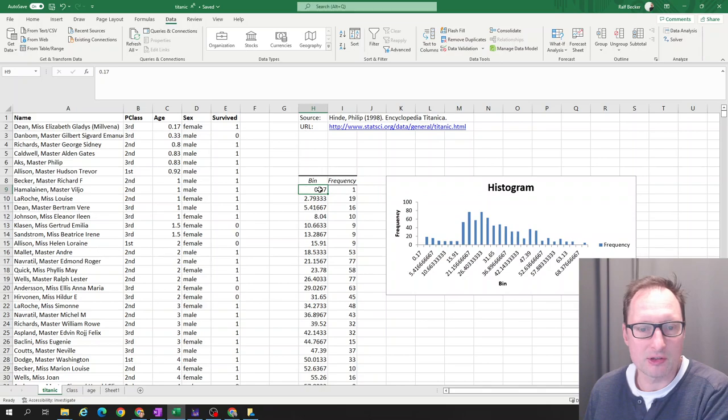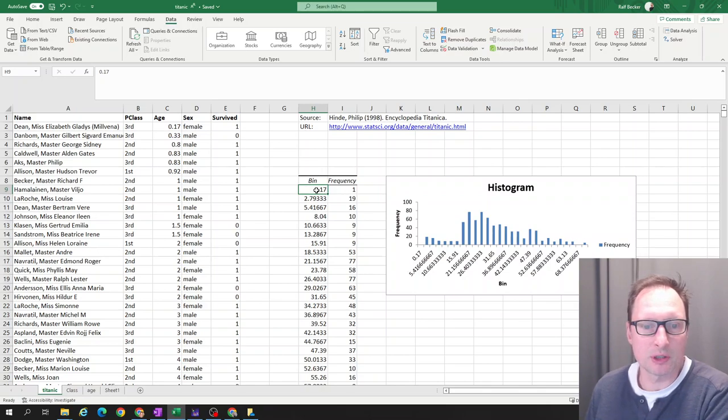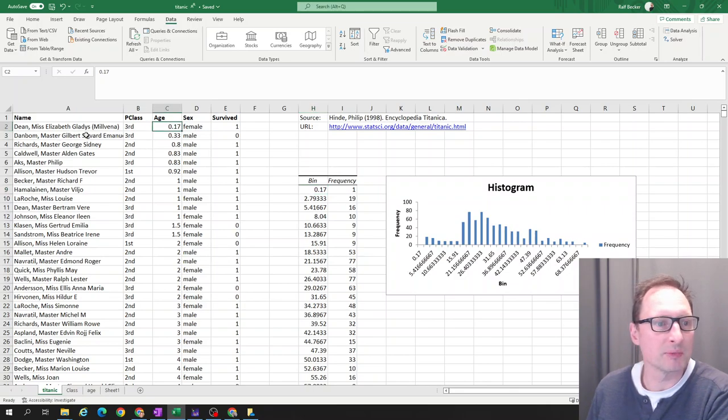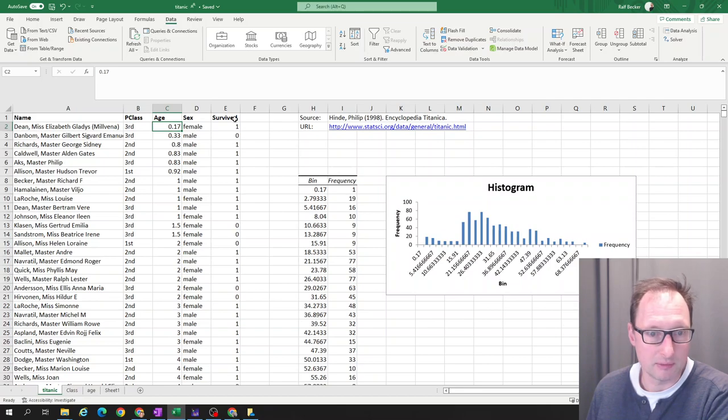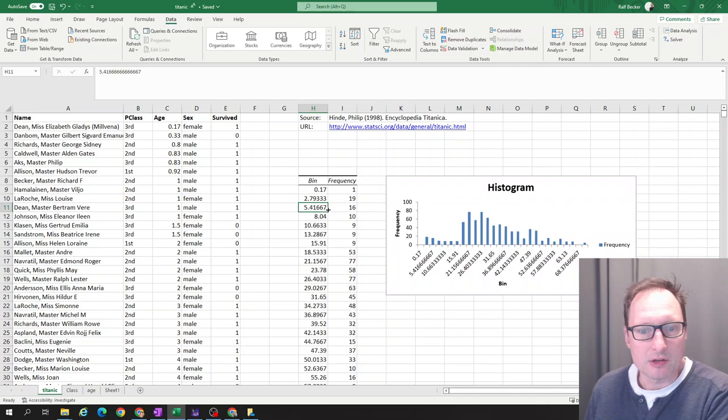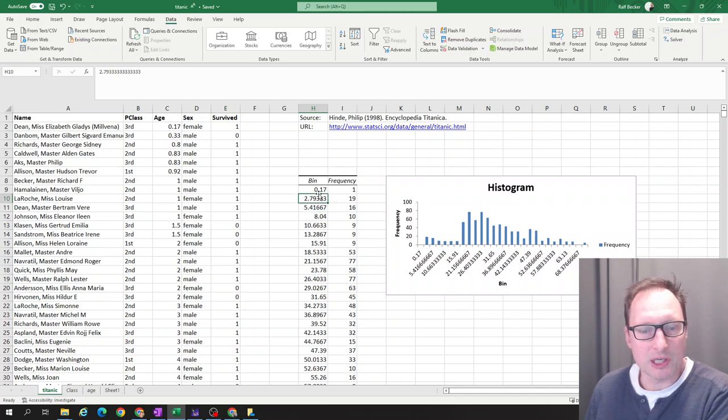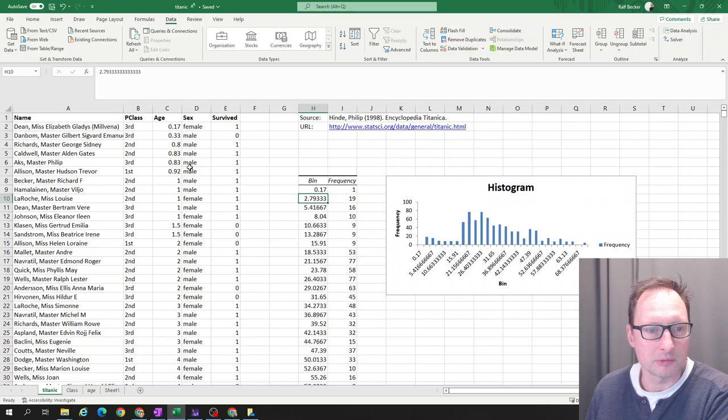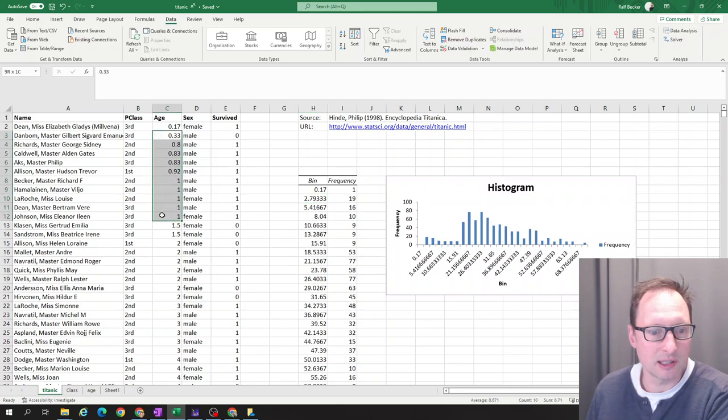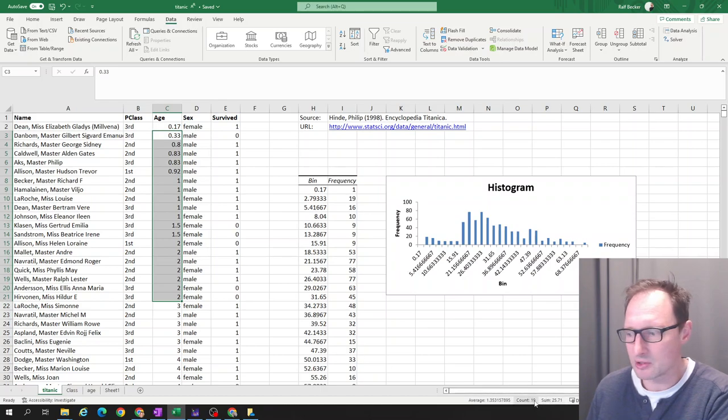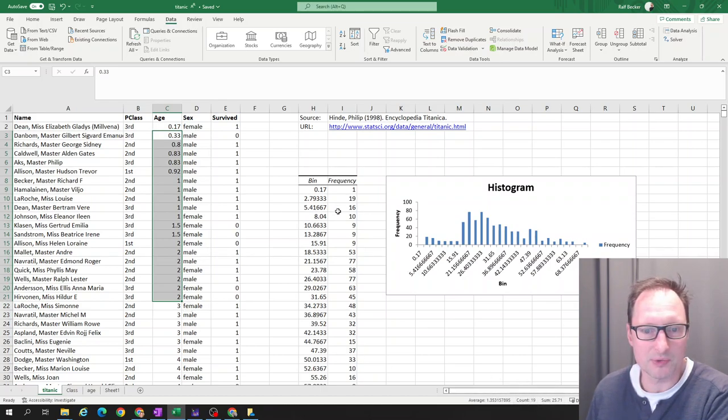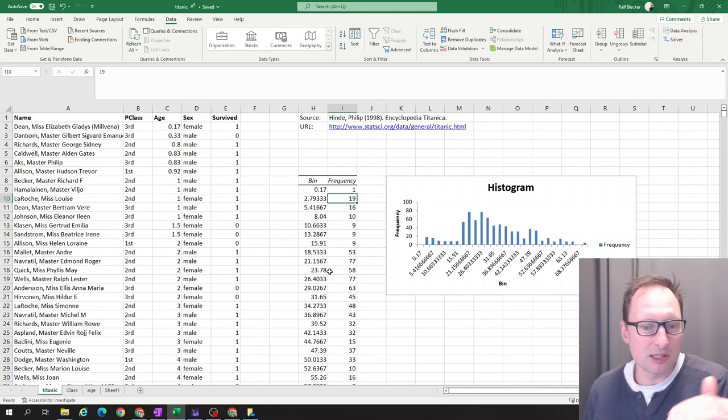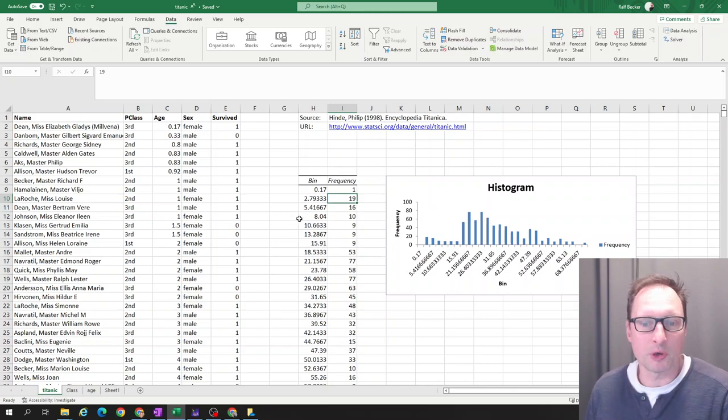So there's data up to 0.17. So ages up to and including 0.17. How many are that young? Well, only one Miss Elizabeth Gladys. She survived, the youngest passenger survived. So then how many are there which are older than 0.17 and have age up to 2.79. So let's see older and then up to two. All of these highlighted cells. So you can see that down here again. These are 19 cells. So that's where that 19 comes from. That's how many we have.